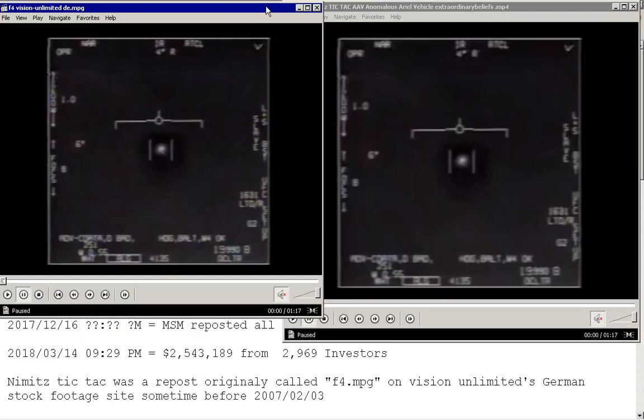This video is prima facie evidence that the F4.mpeg video on VisionUnlimited.de is identical. Once that is done, any attempt to flag the video will be used as an excuse to drag someone into court to tell us where they got the file from, because they lied. So I'm going to play the video in a second.